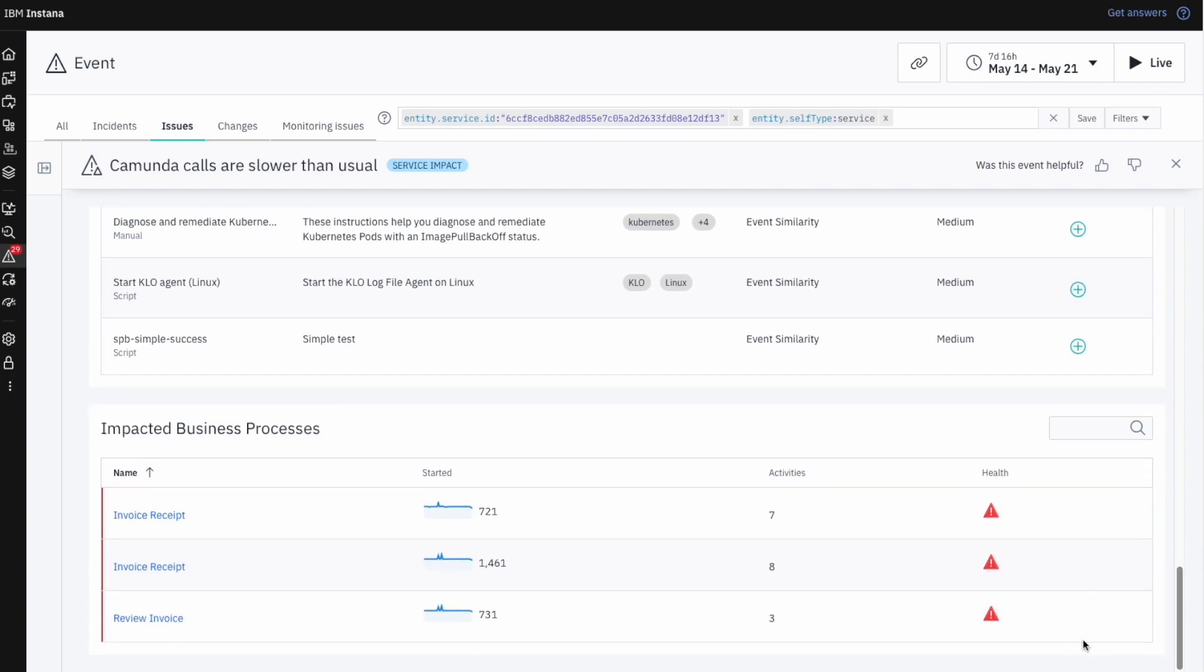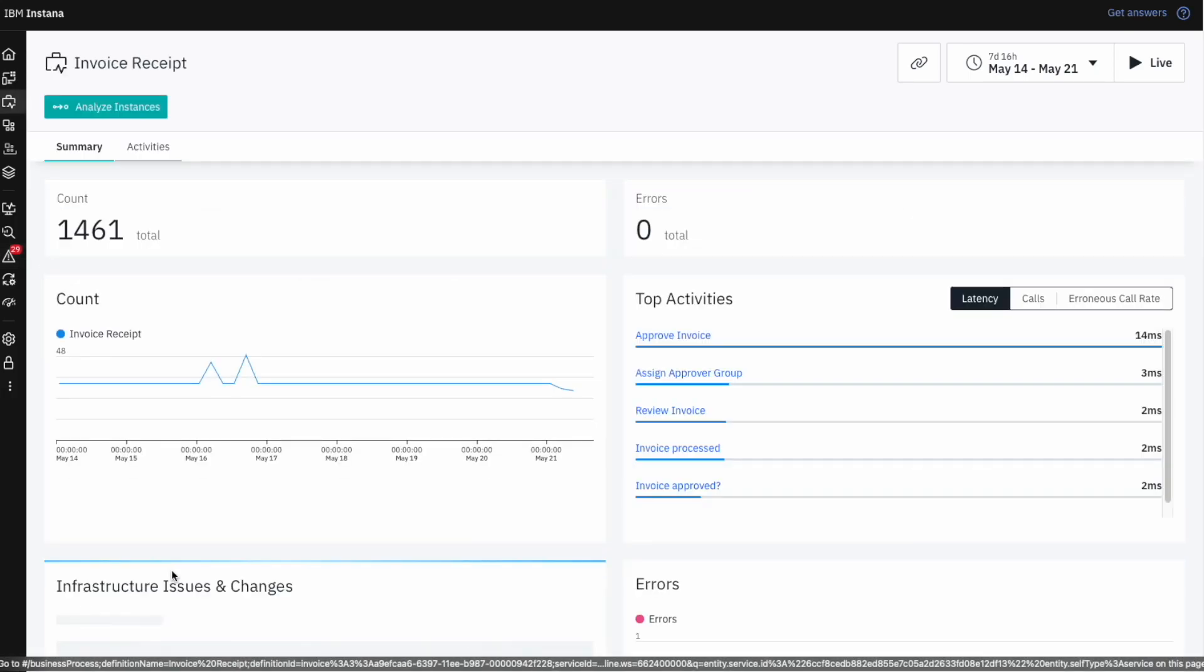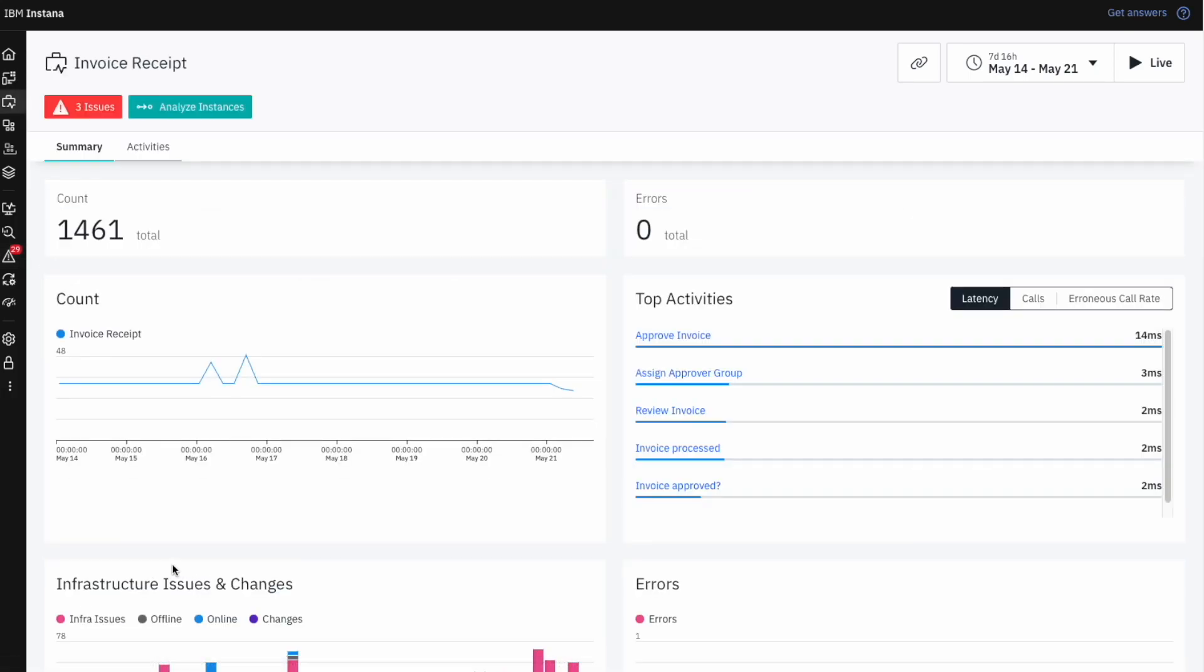Scrolling down to the Impacted Business Processes section of the alert, we can immediately see that several business processes have been impacted by this IT issue. Let's drill down deeper into one of these impacted processes by navigating to the Business Processes dashboard.